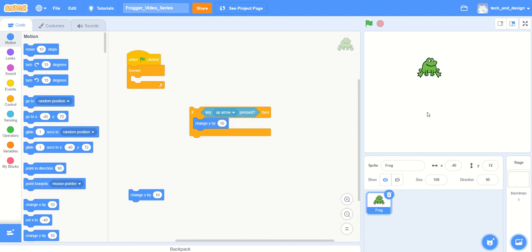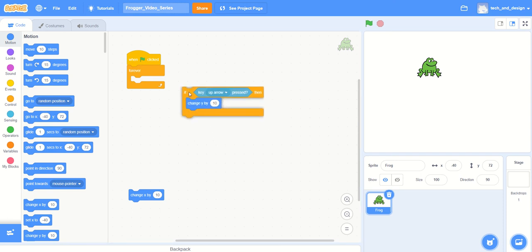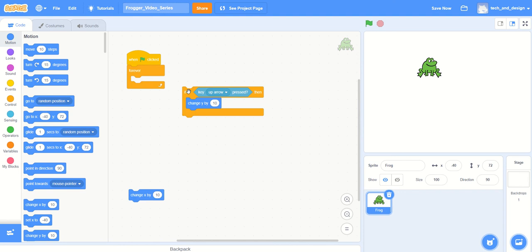Welcome students to video 3. In our last video, we set you up with this challenge where we started with the up arrow being pressed and getting it to work. Could you find a way to make it duplicated or some other way that you could make all four arrow keys work?